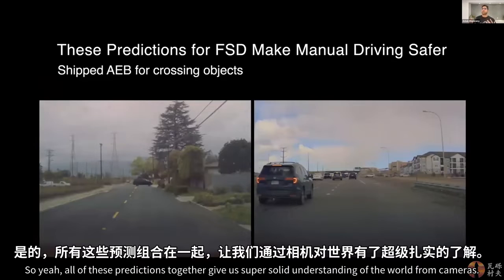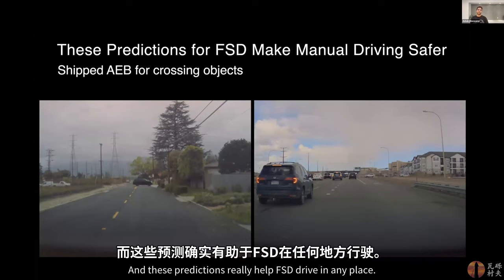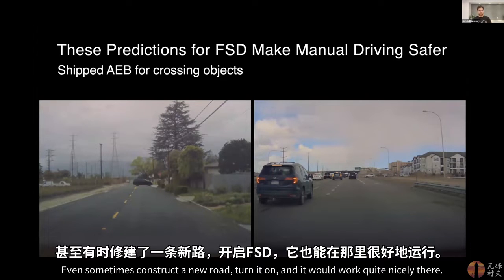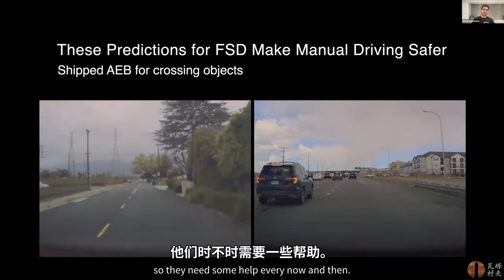All of these predictions together give us a thorough understanding of the world from cameras. I would already call this a foundation model that can be used in a lot of different places. These predictions really help FSD drive anywhere — you don't have to geo-restrict it; you can construct a new road, turn it on, and it would work quite nicely. In addition, they also help manual driving, because humans are not perfect drivers and need some help every now and then.